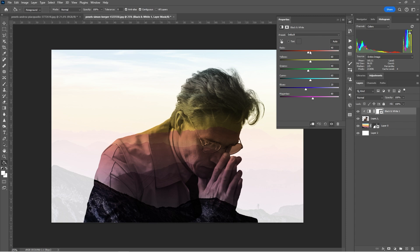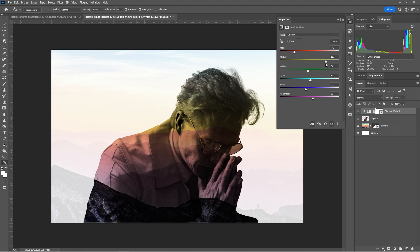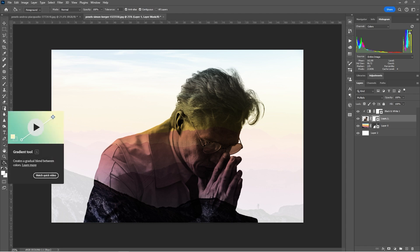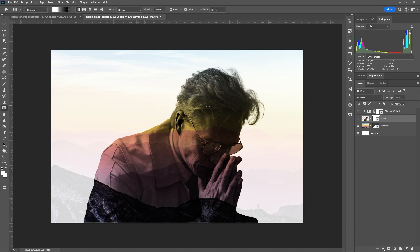Using the Black and White adjustment layer we can also make further tweaks to the foreground. For example, if we want the face less visible we can darken the reds and yellows, or brighten certain features. We can also mask out the hair a bit more so it's not so strong. To do this, I'll create a new mask on Layer 1 — the person layer — and then choose the Gradient Tool, shortcut G.